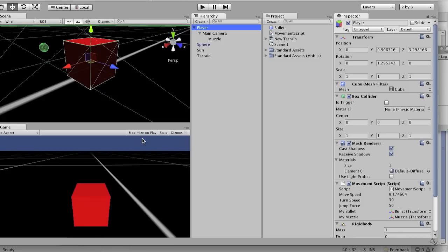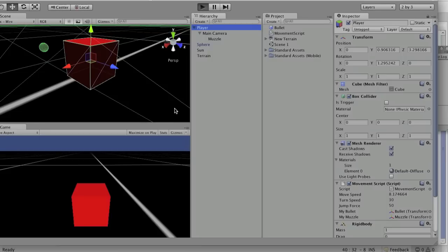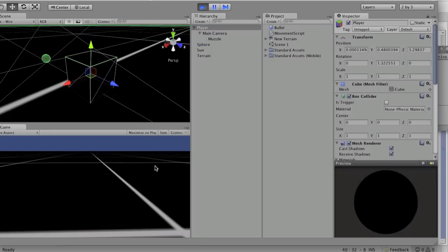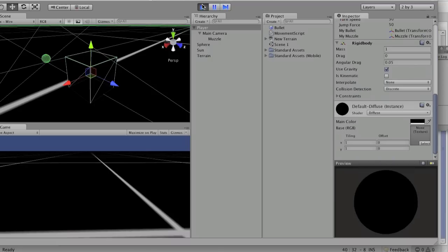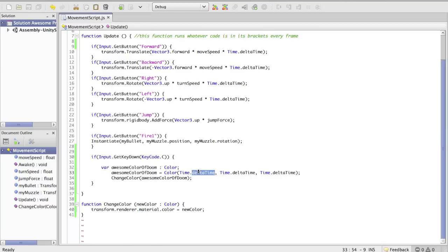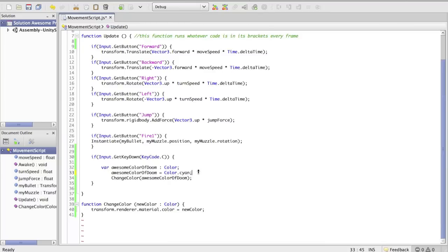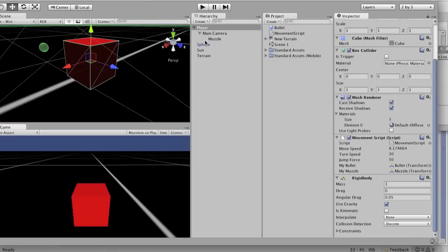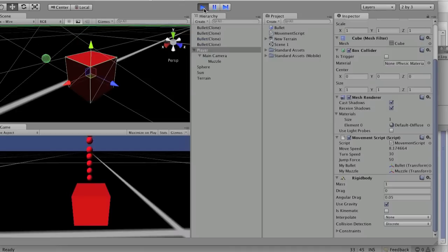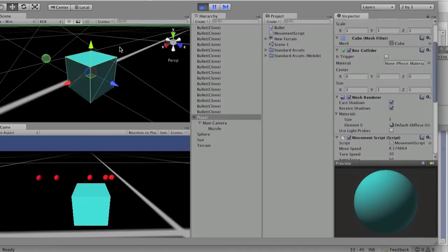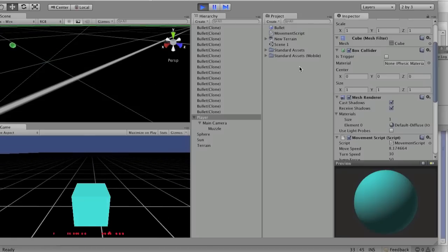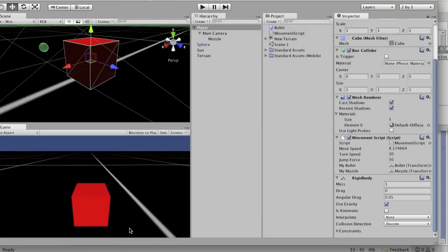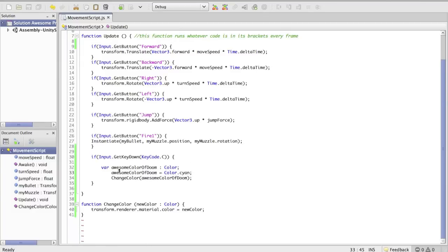So let's see if that works — create a color, set the color, call the function using that color. In calling this function we use awesomeColorOfDoom as the newColor variable, which is used to set the material that color. He's black now — failed experiment. But we learned a valuable lesson. We'll make it cyan. Now he's red. So that's how you do three things: that's how you change colors, that's how you use dot syntax, and that's how you make a custom function.